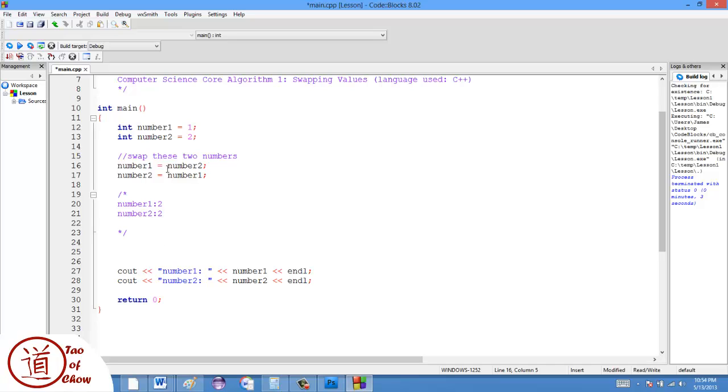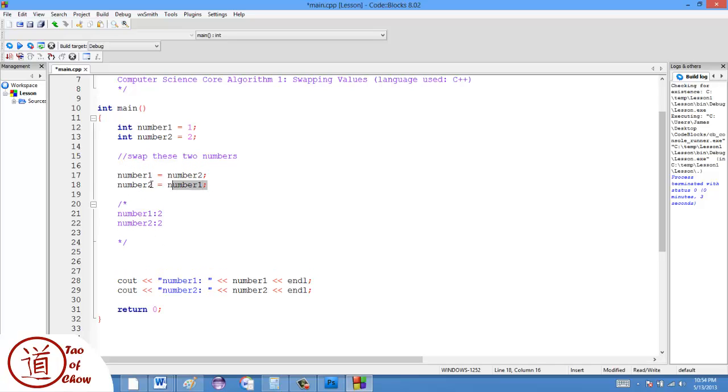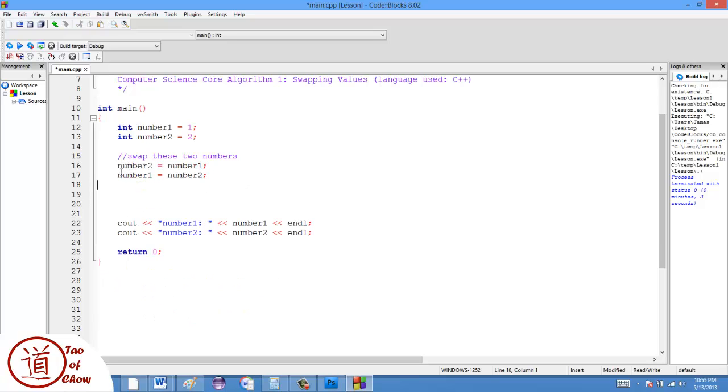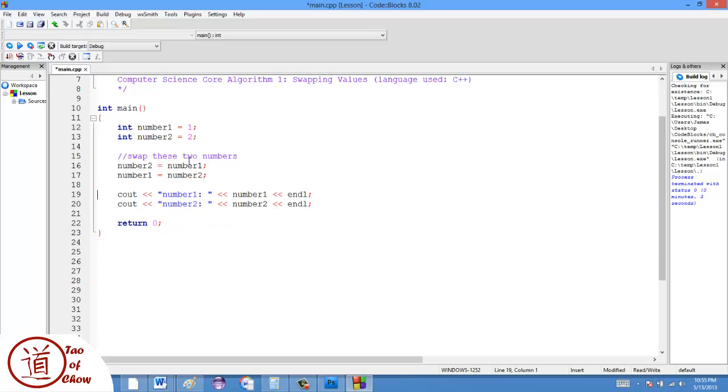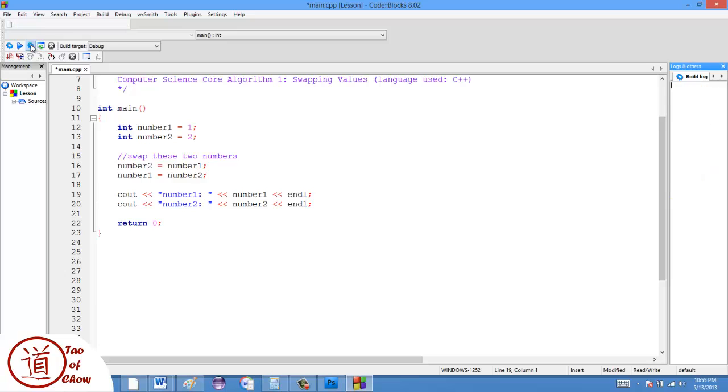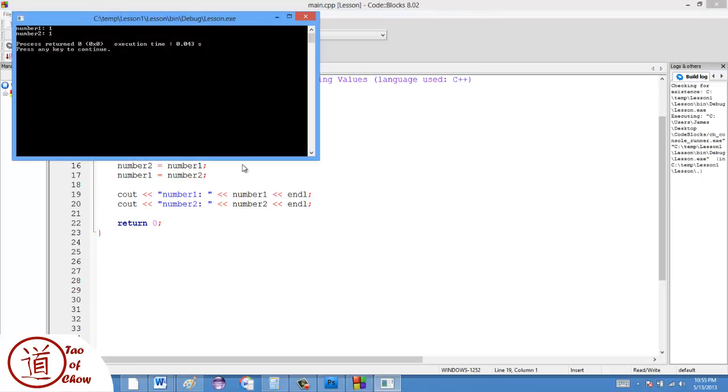Now, if I were to swap these and move them into a different order, it still wouldn't work. In fact, what would happen is that the same thing would happen. It's just that they would both be now one, the original value of number one. So now they're both one.